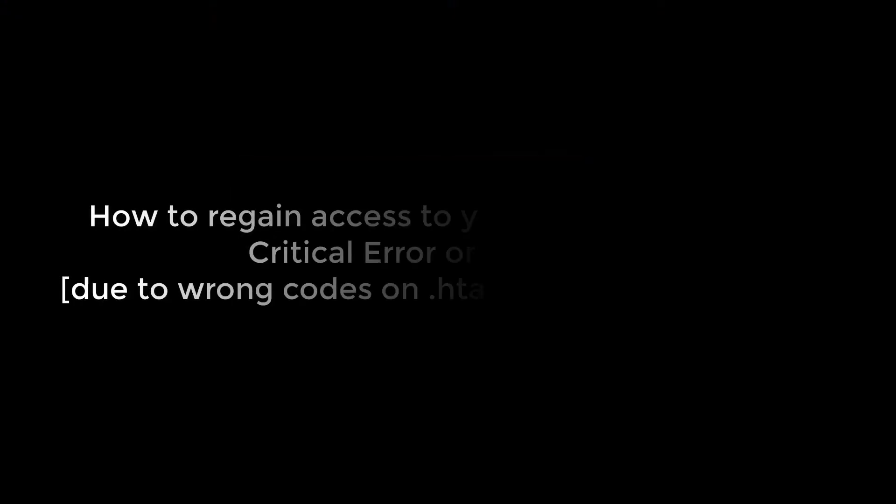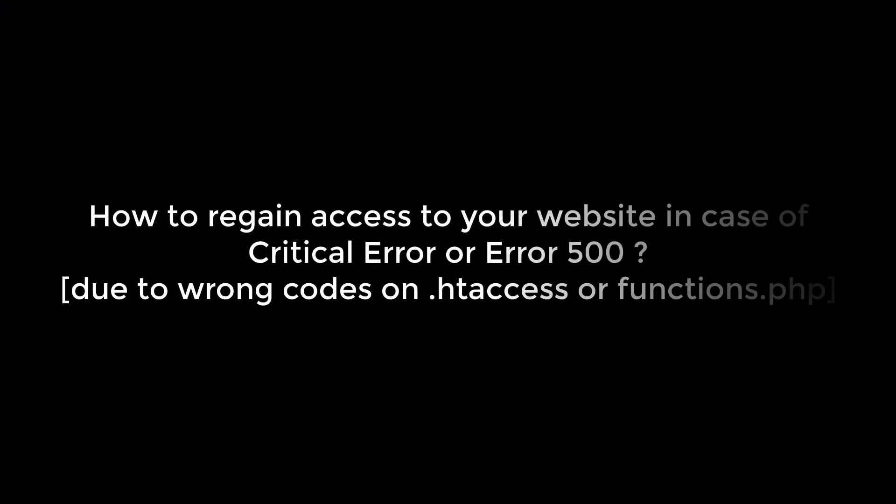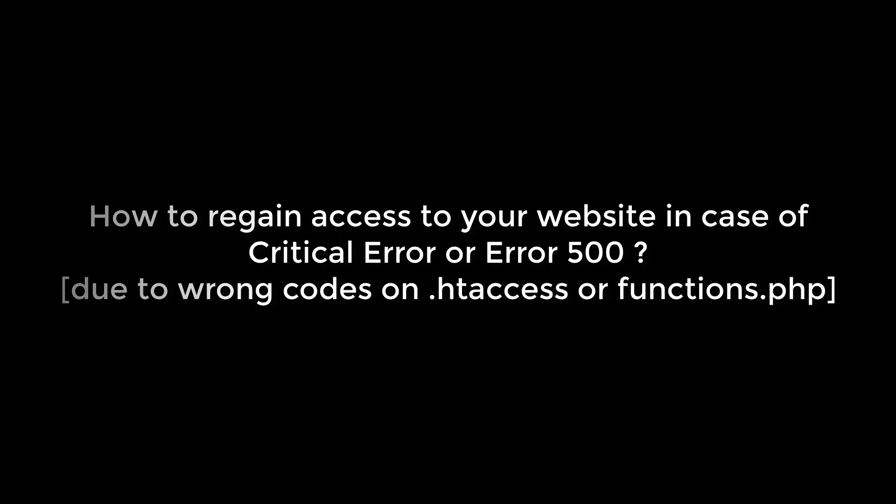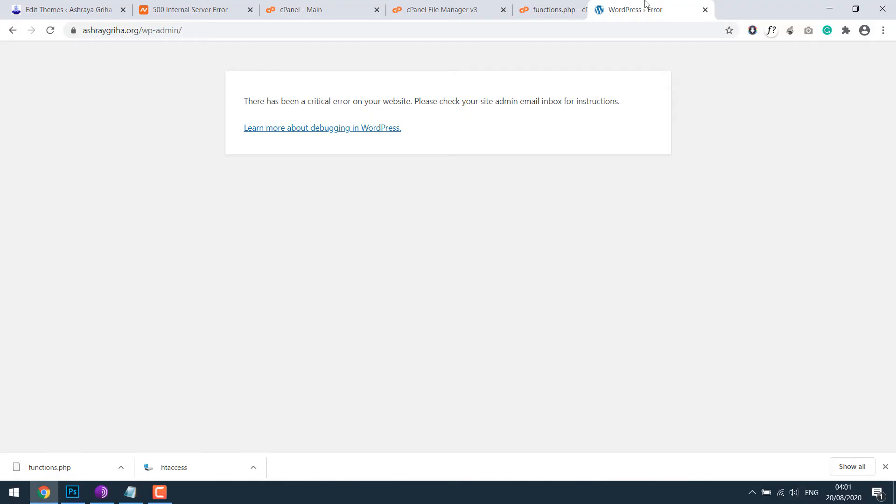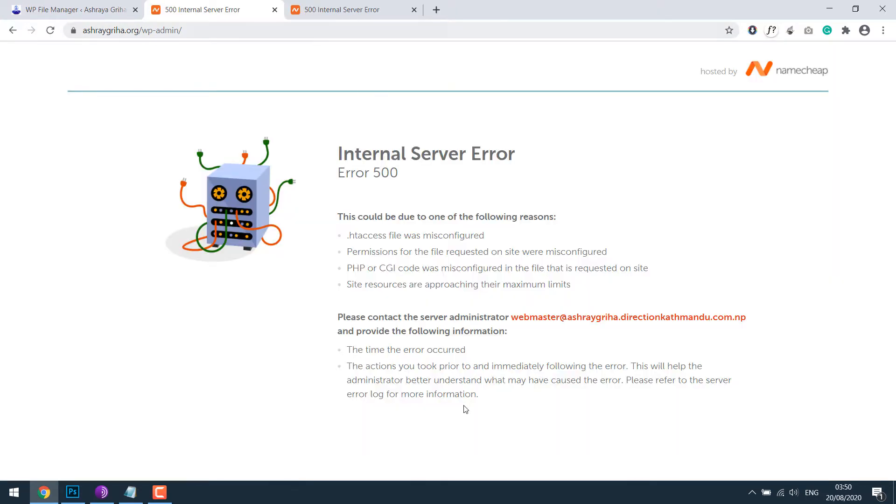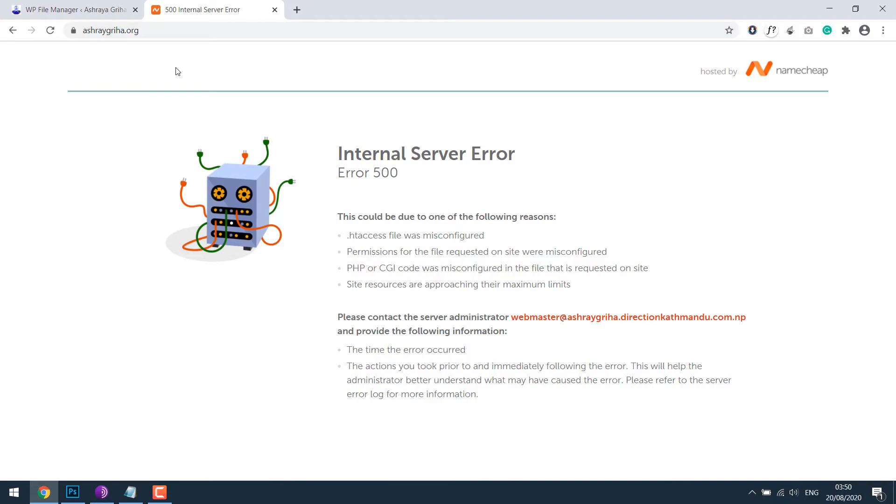Hello everyone, in this video tutorial you will learn how to regain access to your website if there's any error on .htaccess file or functions.php. These errors like critical error or error 500 internal server error are normally caused by mistake codes on .htaccess file or functions.php.